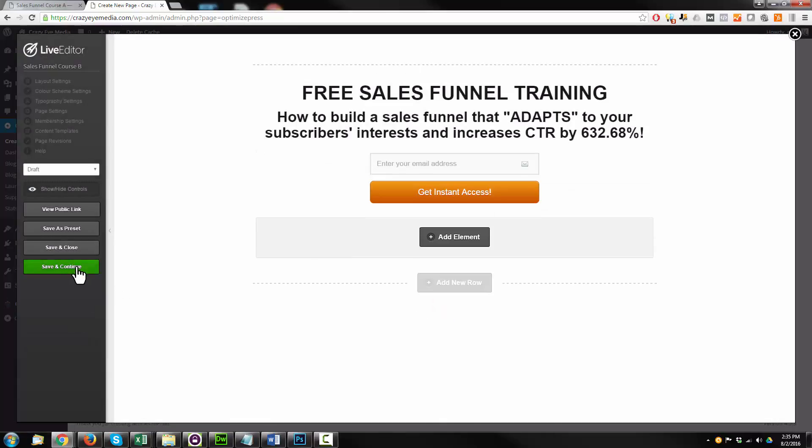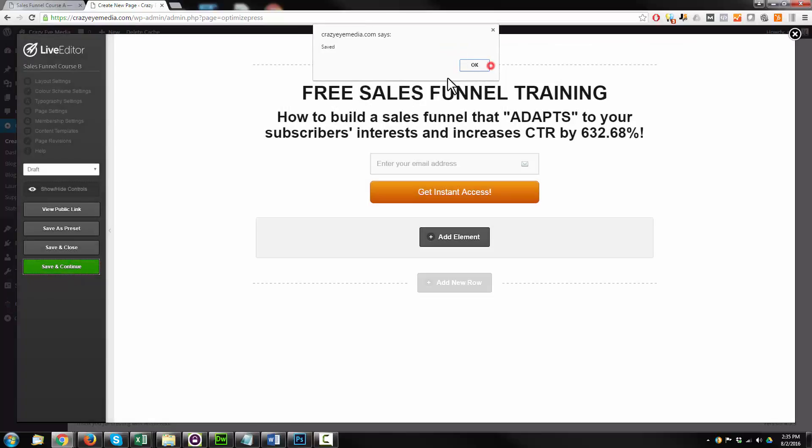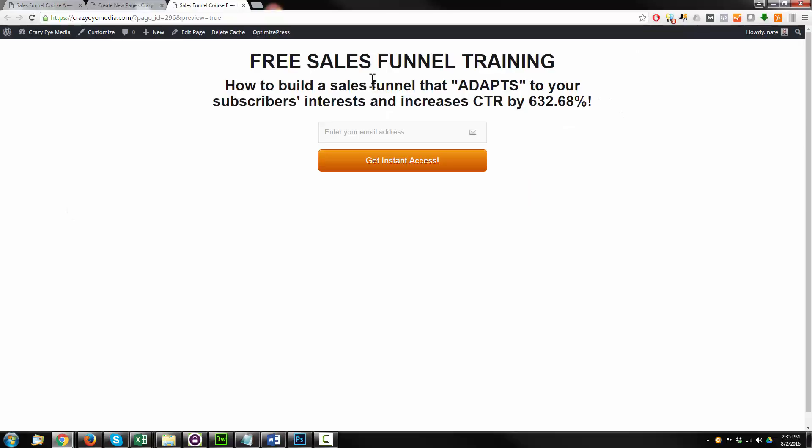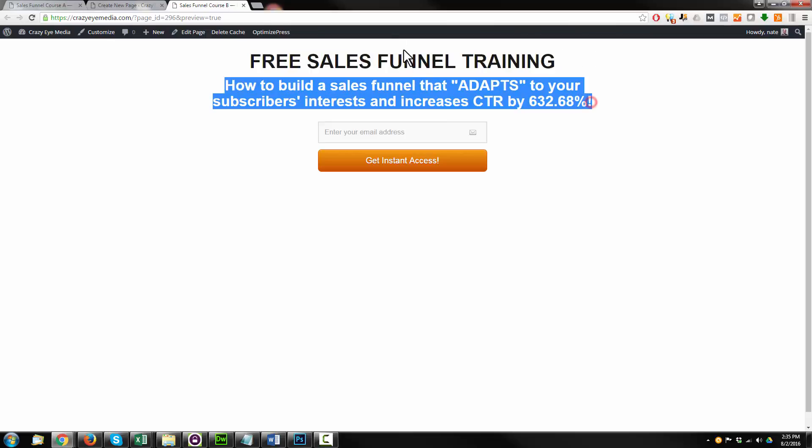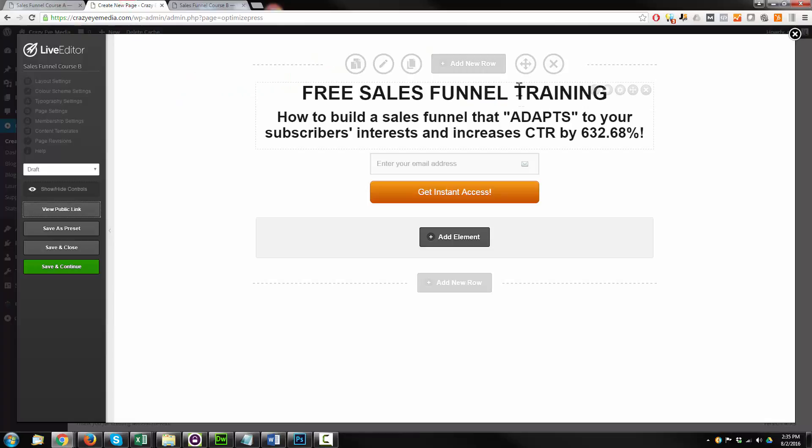And we go ahead, hit save and continue and hit view public link. All right. So that is plain, but I want to make it or clean it up just a little bit. I want to make this a little bit bigger. This may be a little bit smaller, maybe change the colors a little bit. So that's what I'm going to do now.